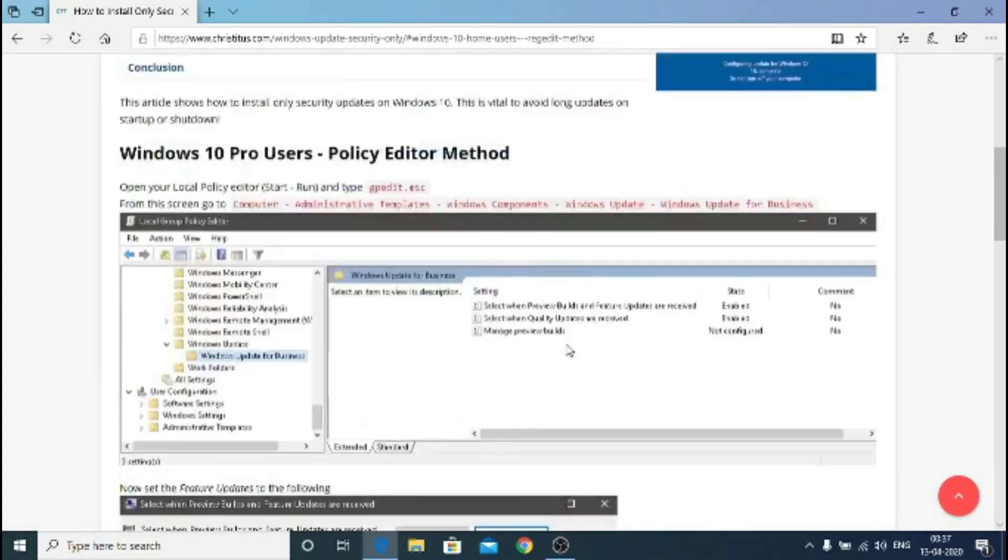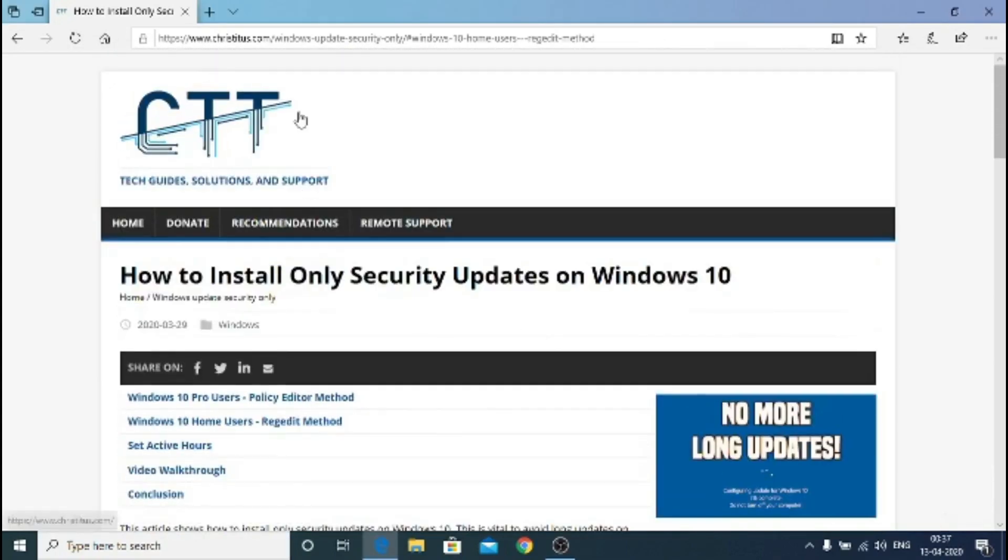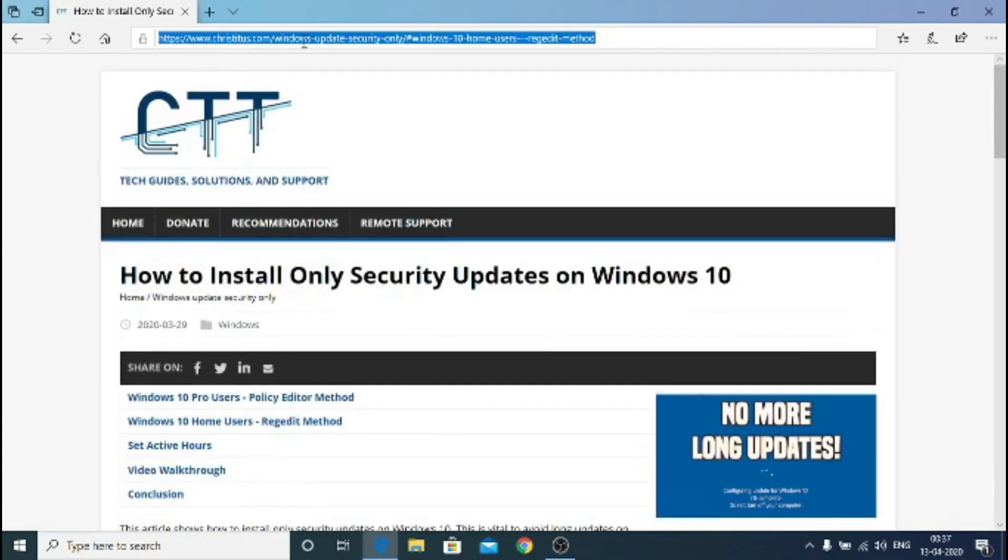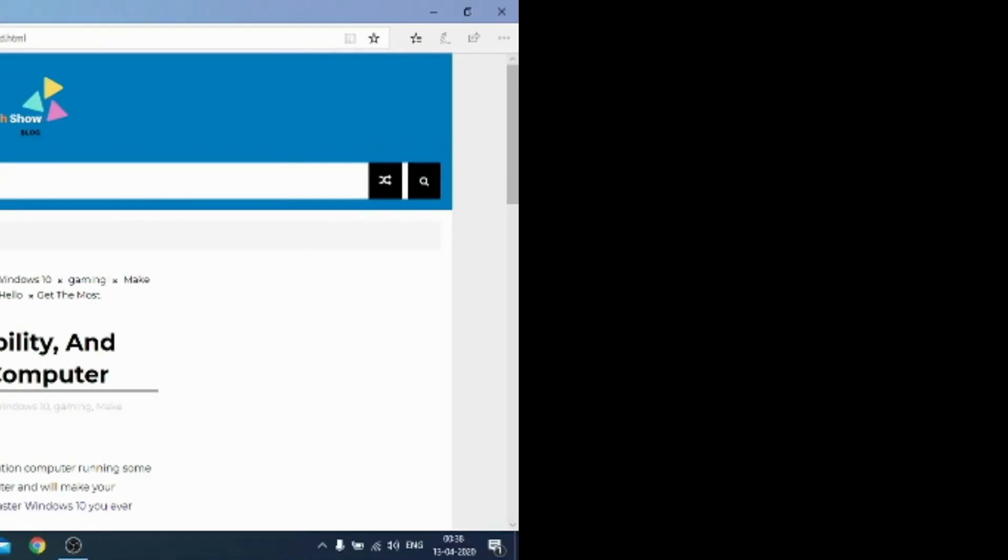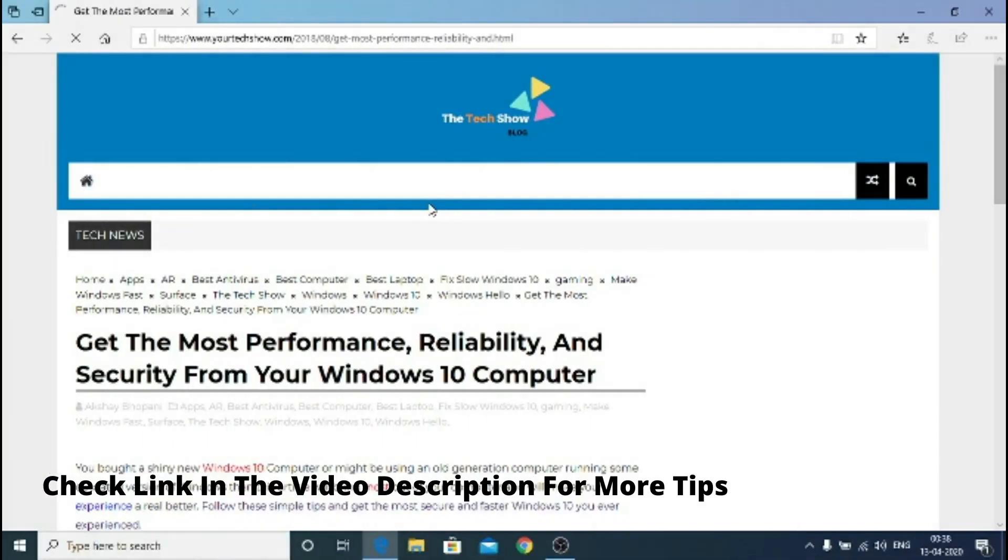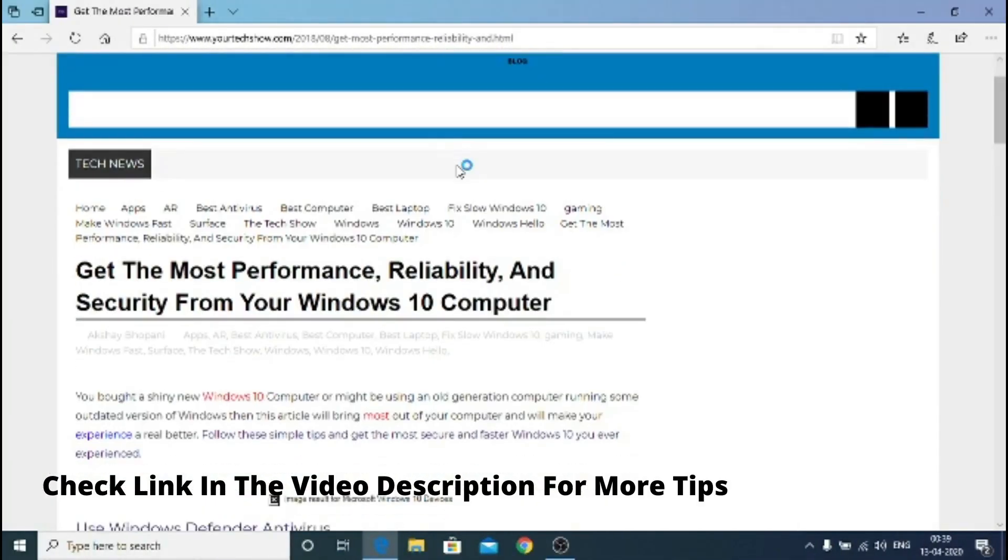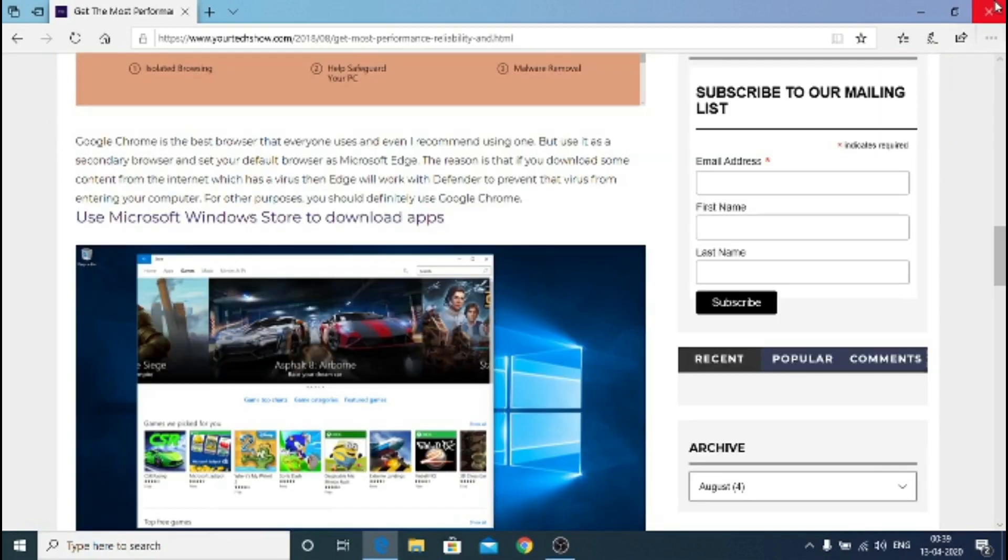There you go, you have done the whole setup. Now another article is off from our website which will give you some tips. Thanks for watching, we'll catch you in the next video, bye bye now.